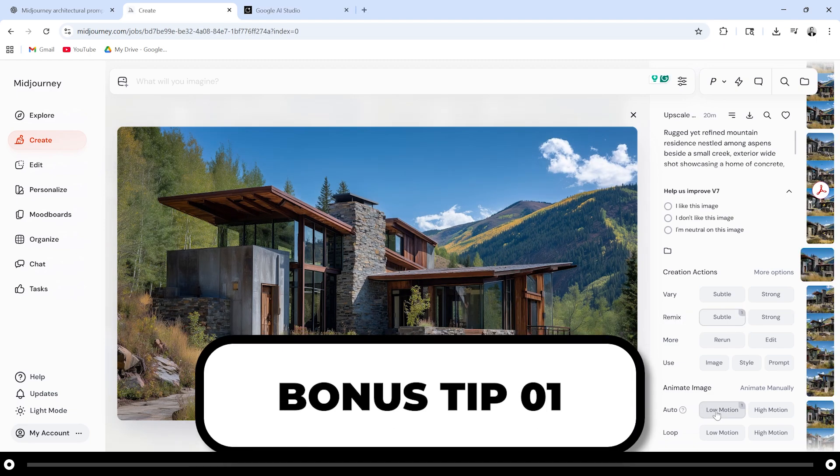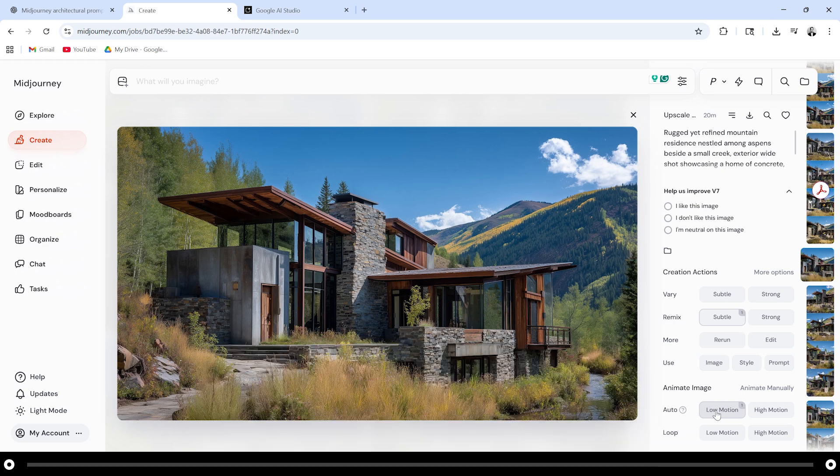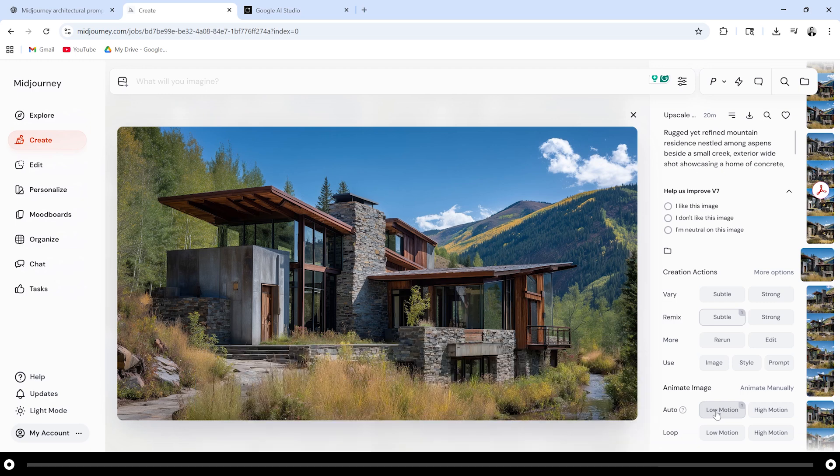Here's a quick super cool tip. In Midjourney you can actually animate your images and it does everything for you. At the beginning of the video you probably saw I had an animation of this image. You can actually create that by clicking this button right here low motion.